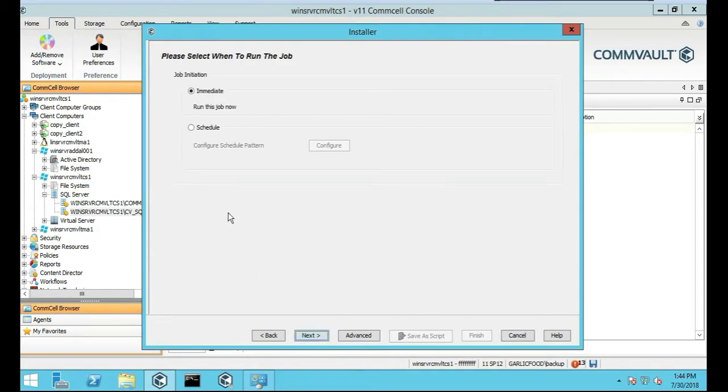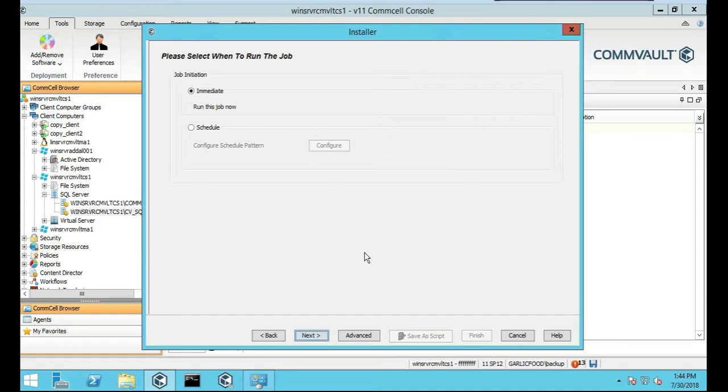Again, this is a development environment, so do what you want, right? But in a production environment, of course, you're going to have a firewall in between, right? And there's a bunch of other stuff there. But anyway, we'll do job initiation. We're just going to do run it now. Next.